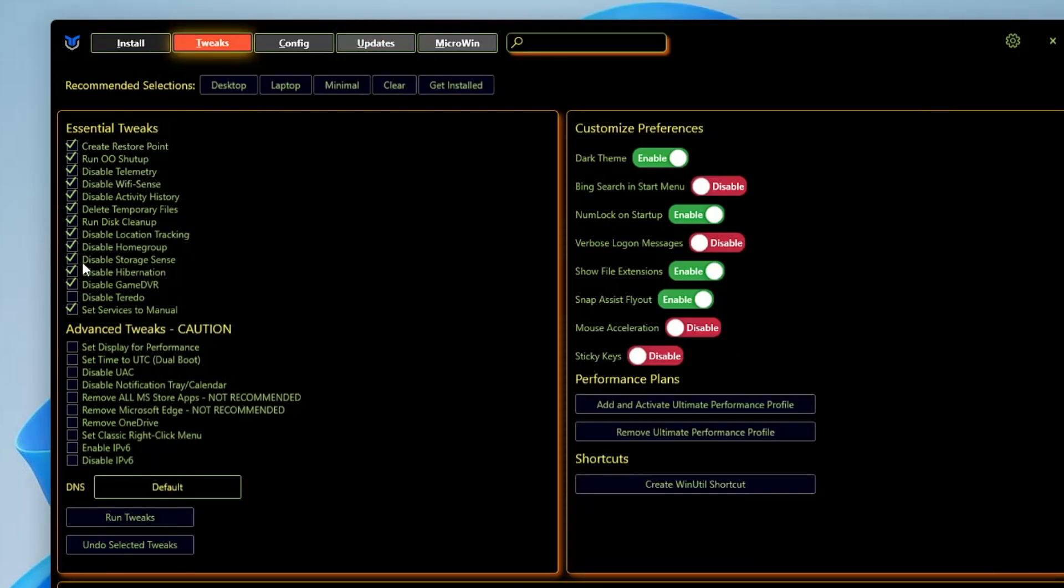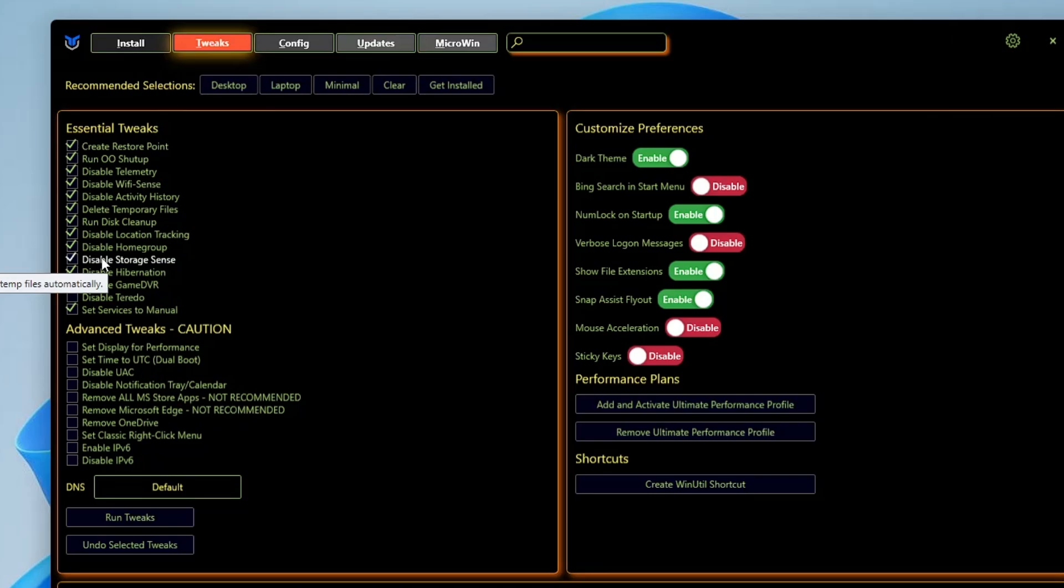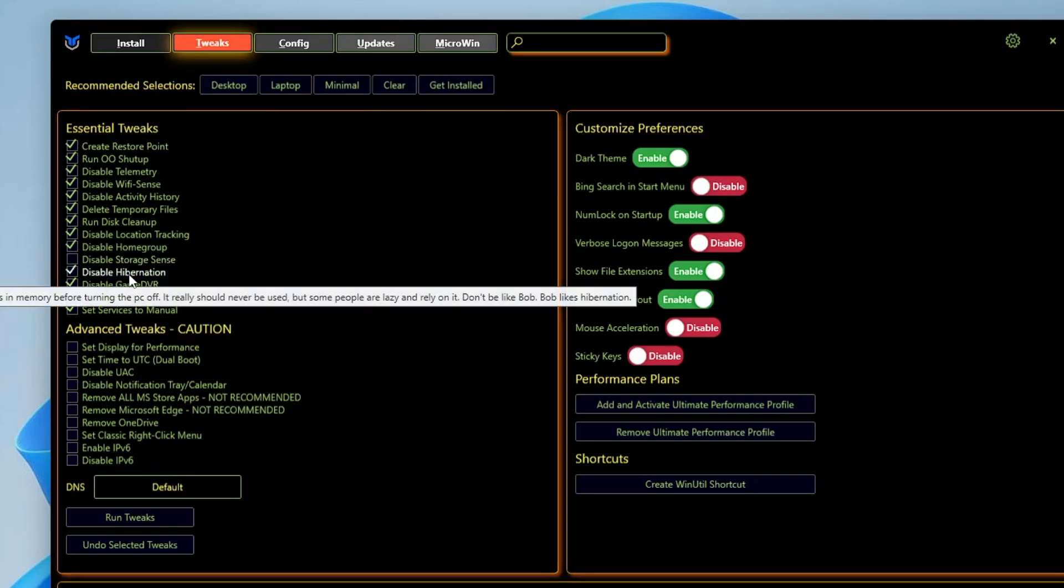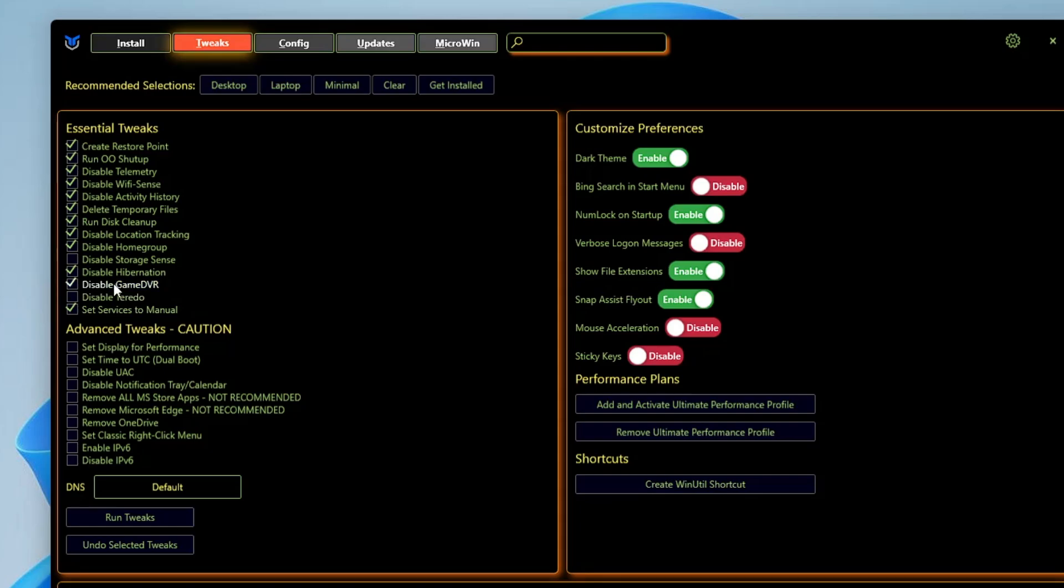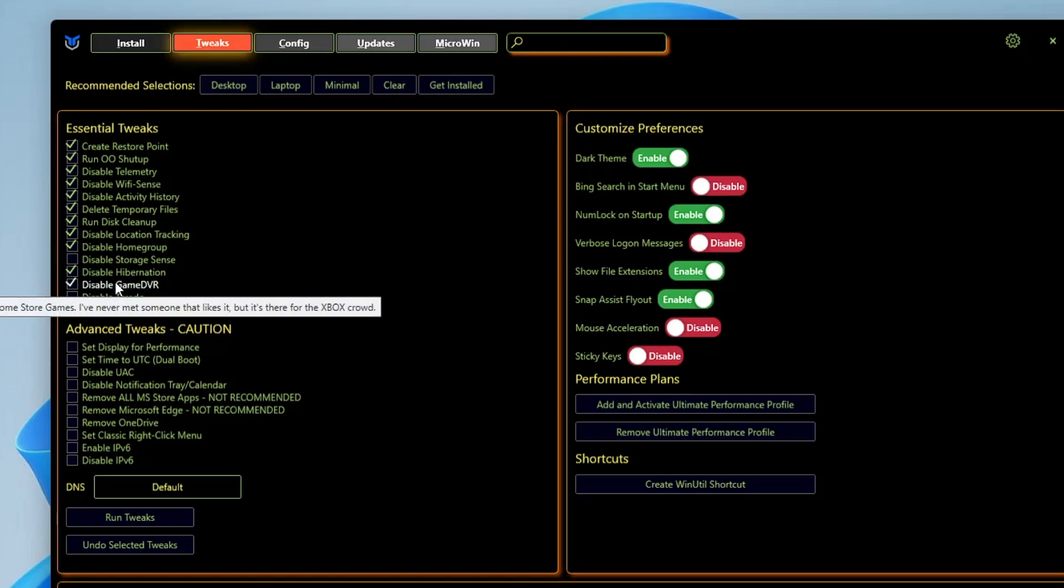Disable Hibernation - if you want to disable it then you can disable it. Game DVR, it's really recommended if you want to enjoy gaming, then disable it. You can keep other options checked.